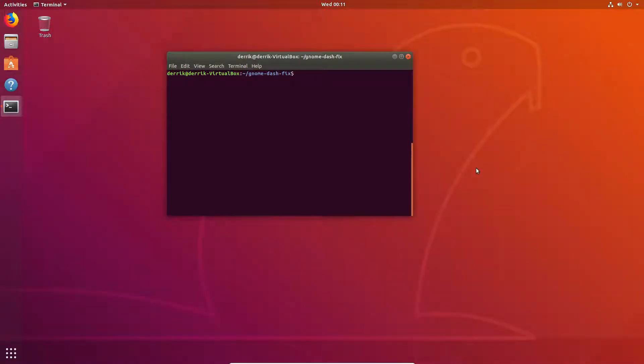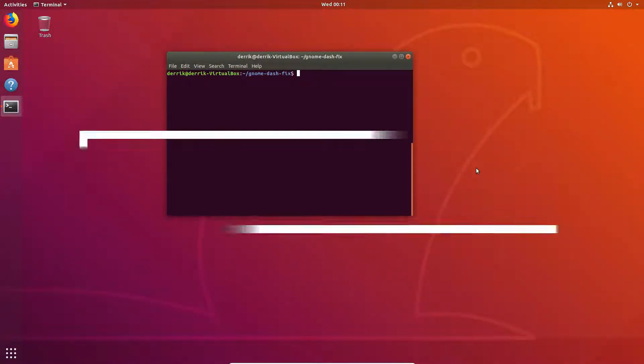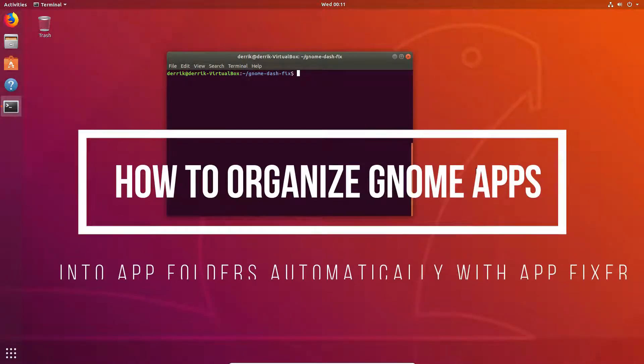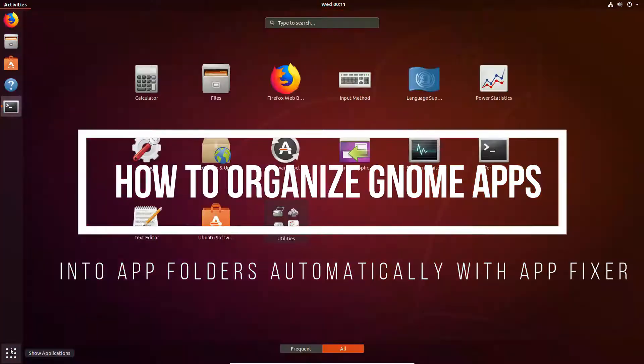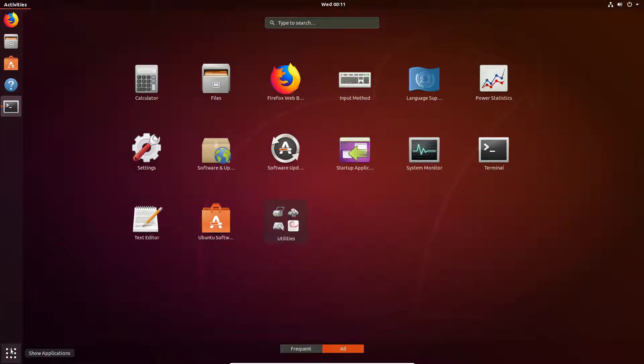Hello everybody, Derek here from Addictive Tips, and in this video we're going to be talking about how to automatically organize Gnome Shell into app folders.